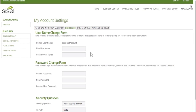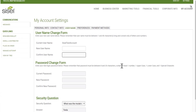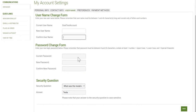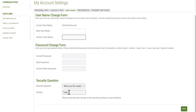You can change your username — the current username for this account is Sizzle Test Account. If you'd like a different username, enter it and confirm it. Please note that your username is also your replicated site URL: username.sizzle.net. You can also change your current password, enter your new password, confirm it, and change your security question and answer if needed, then click Save.